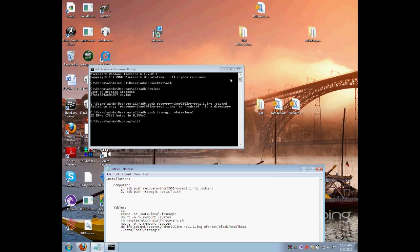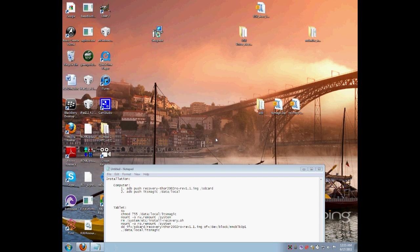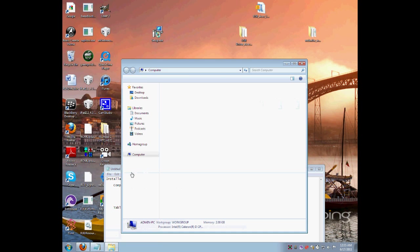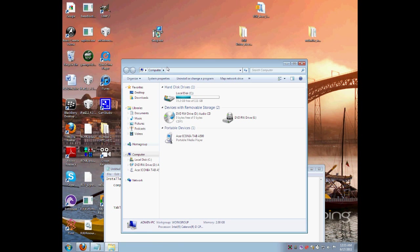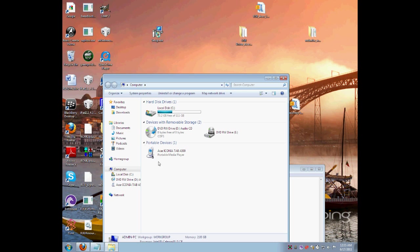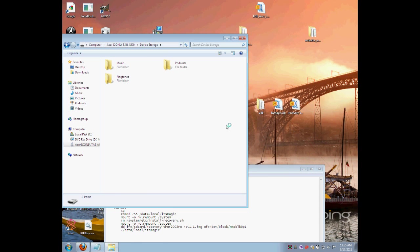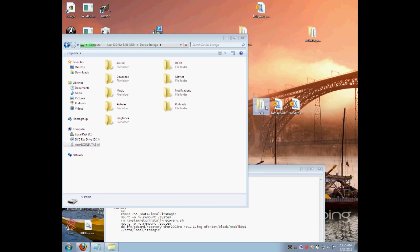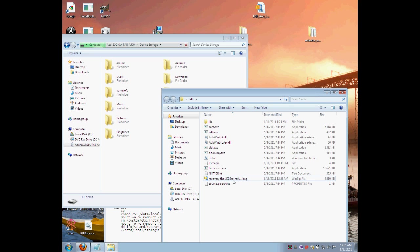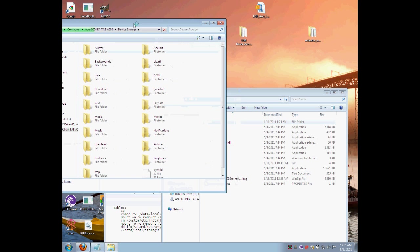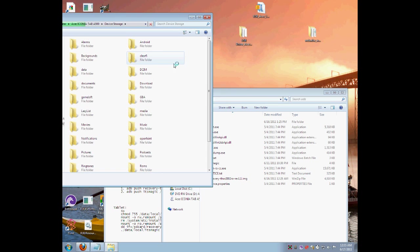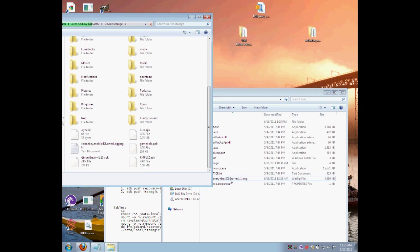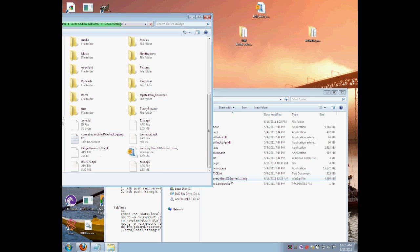After that, if you don't get it fully pushed, just go to computer. Mine is under portable devices, device storage. Put the RecoveryThor2002 image into the device storage of the Acer Iconia.